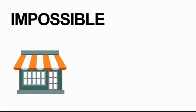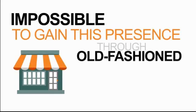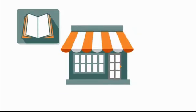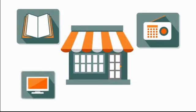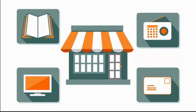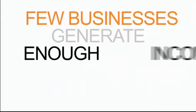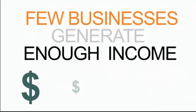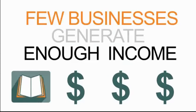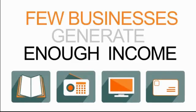It's simply impossible to gain this presence through old-fashioned forms of advertising such as newspaper ads, radio, TV, and direct mail. It's impossible because few businesses generate enough income to pay for these expensive and inefficient methods of garnering the attention they need to stand out.